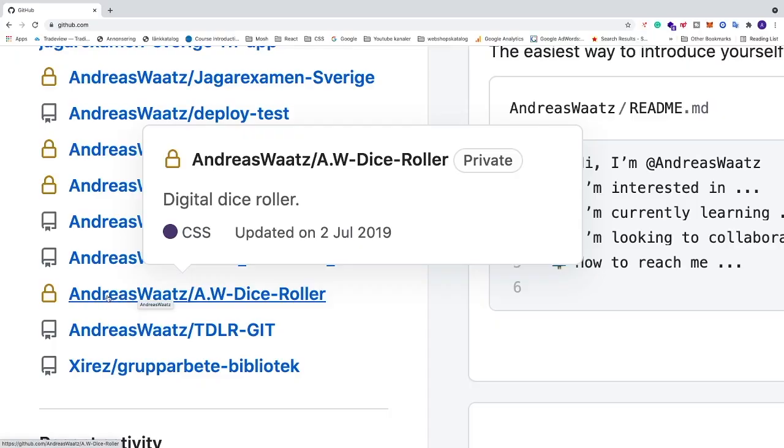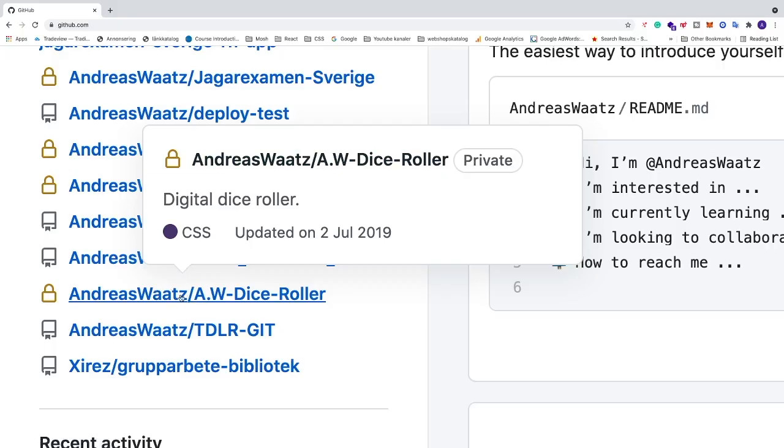Okay so I want to change this one. We can see that this one has a lock and also right here we see it's private. So to change this from private to public we're going to click on this link to this repository.